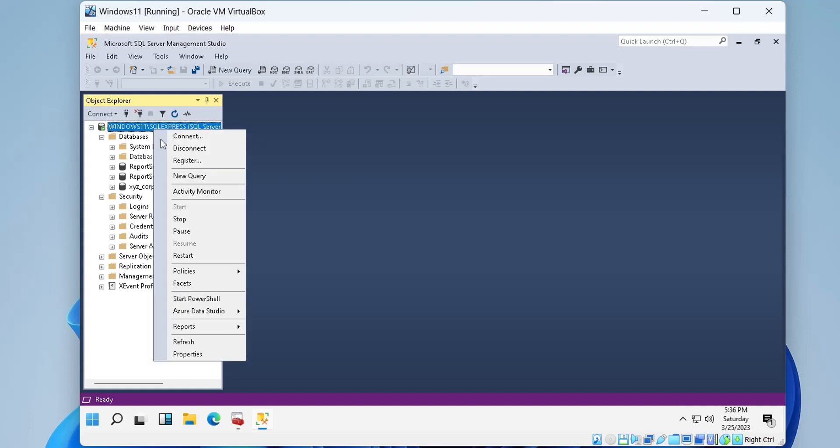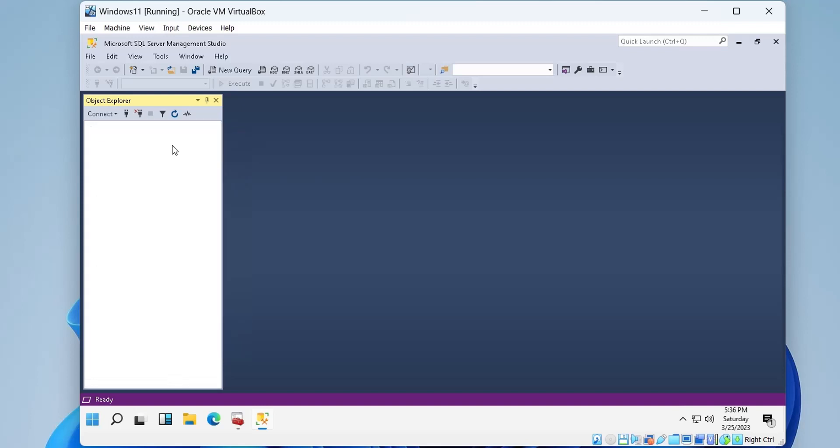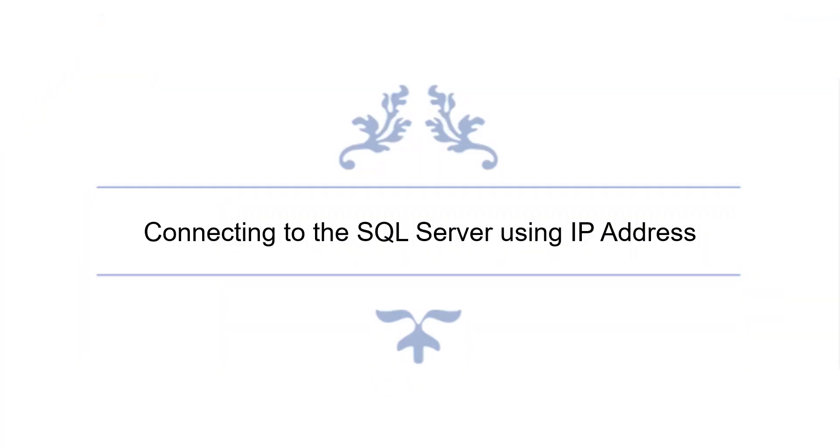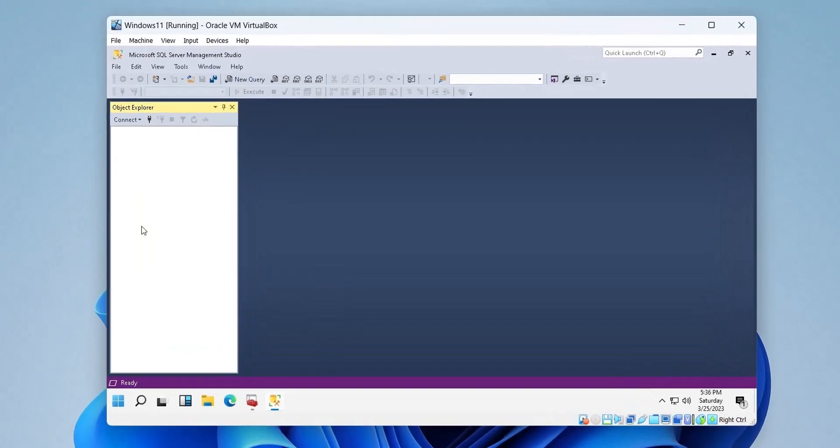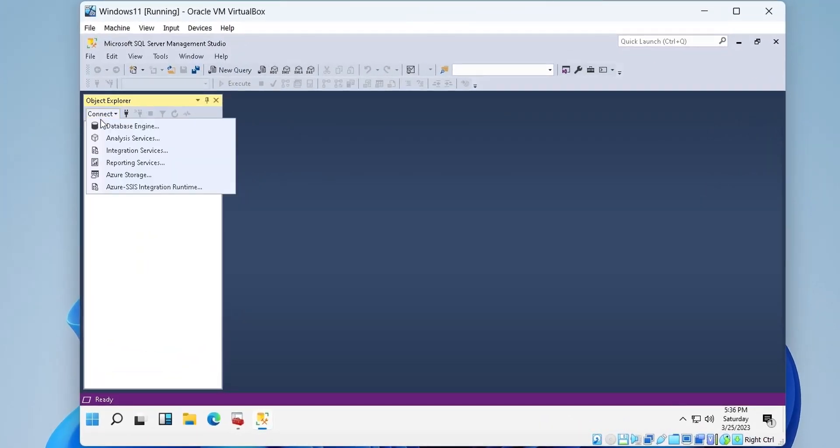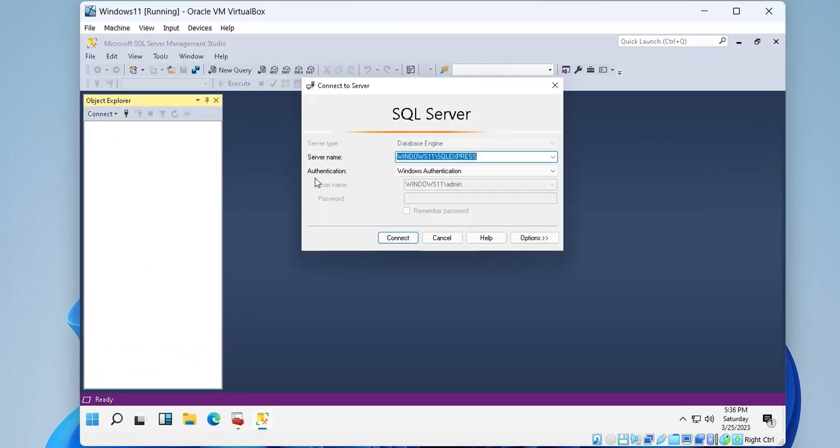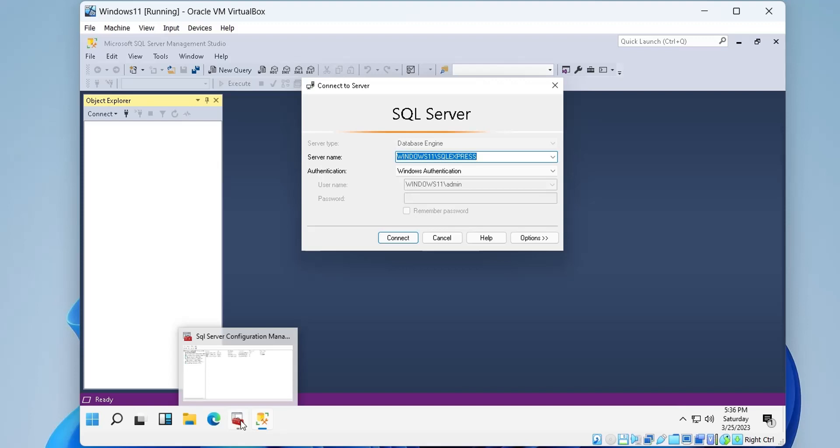Now we will disconnect the server and reconnect to it using the network authentication. Now we will use an IP address to connect to our SQL Server.